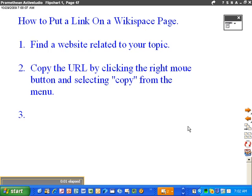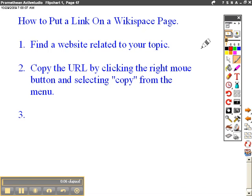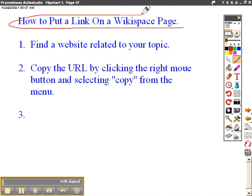Good morning again, students. This is Mr. Talmadge again on Thursday, October 29th. I wanted to talk to you now about how to put a link on a Wikispace page.